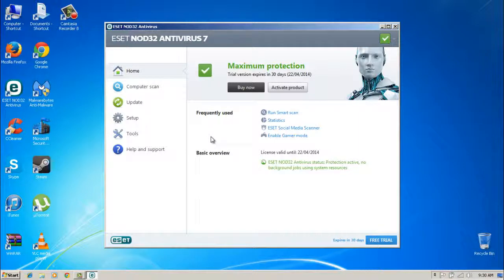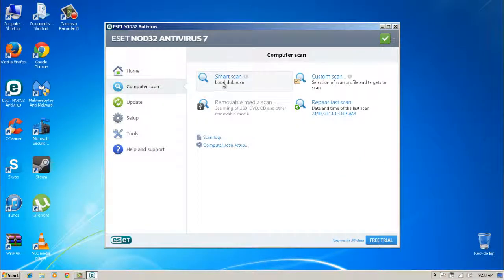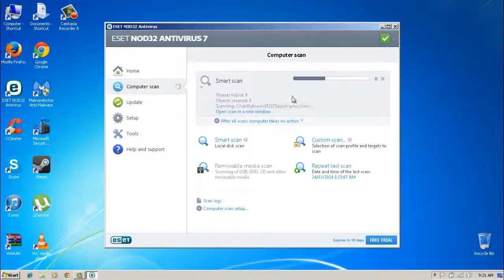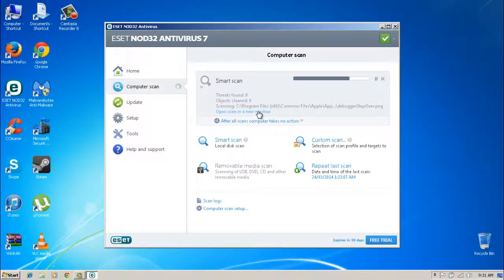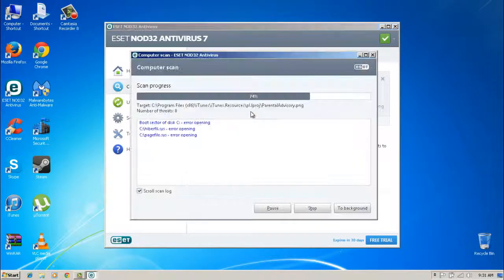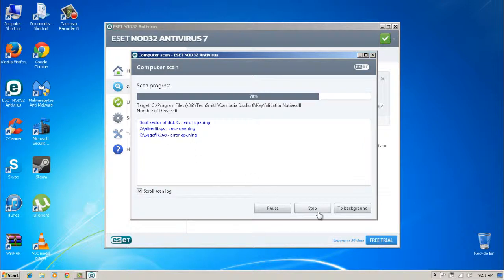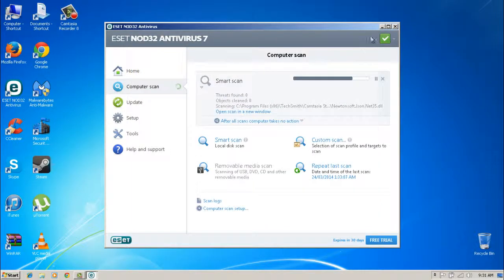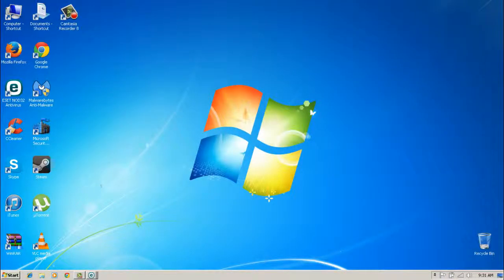I'd recommend getting ESET NOD32 Antivirus 7 — it's definitely better than Norton and all those other systems. We're going to run a Smart Scan, which is a quick scan because no one wants to sit here doing full scans all day. We've already found some error opening files and some boot sector files.